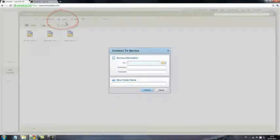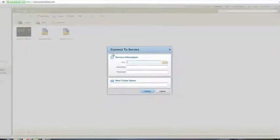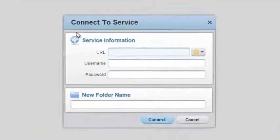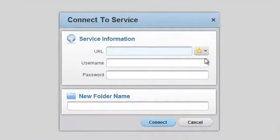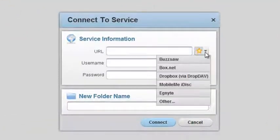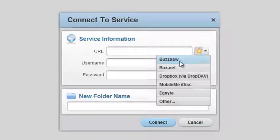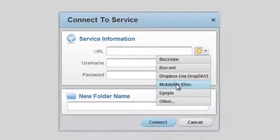Click the Connect button to start the Connect to Service wizard. From the drop-down list, select the service you want to connect to, in this case, Dropbox.